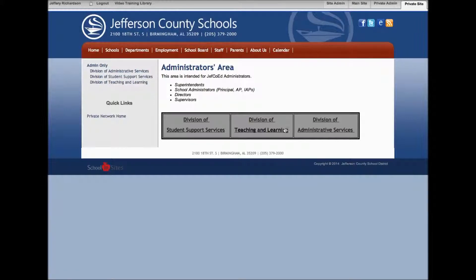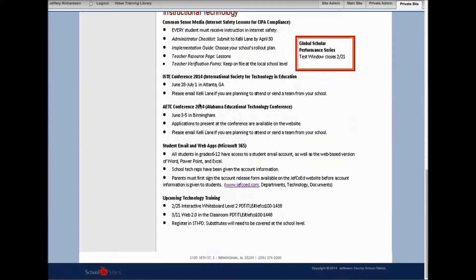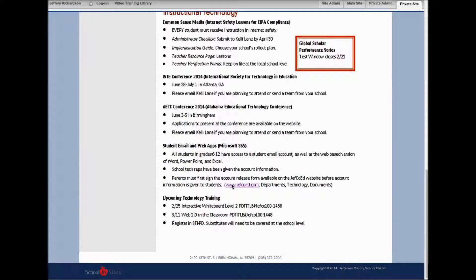Specifically, we're going to look at division of teaching and learning. When you click on that, it will take you to that page. You should see the most current Monday morning message, which will be posted the Monday of each week. You can scroll down and see that entire document.